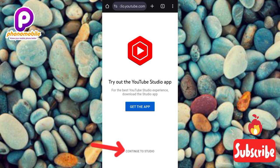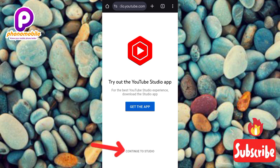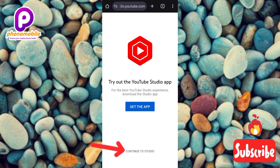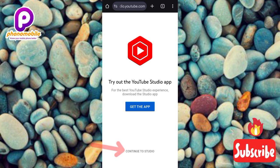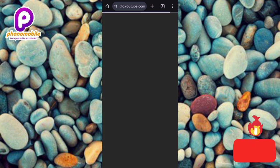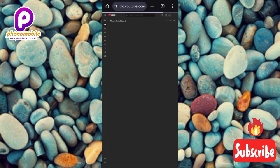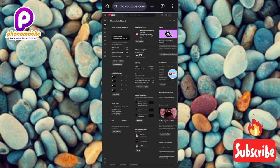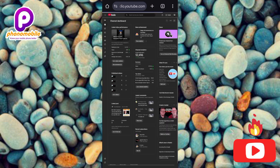The next step is to tap on where you can see 'Continue to Studio.' Don't tap on 'Get the App' — on the YouTube Studio app you can't get access to the YouTube audio library. Tap on 'Continue to Studio,' which will lead you to the YouTube Studio website desktop version.